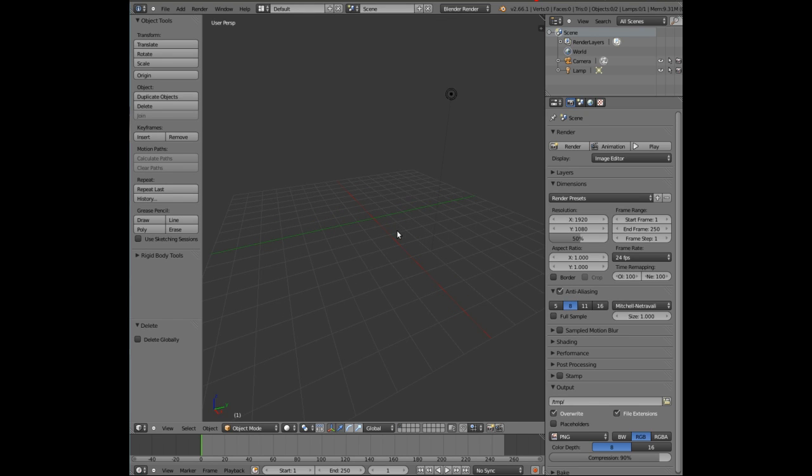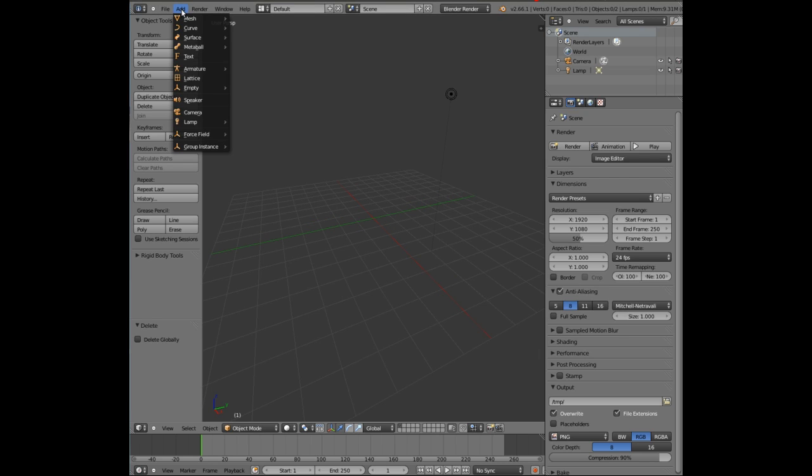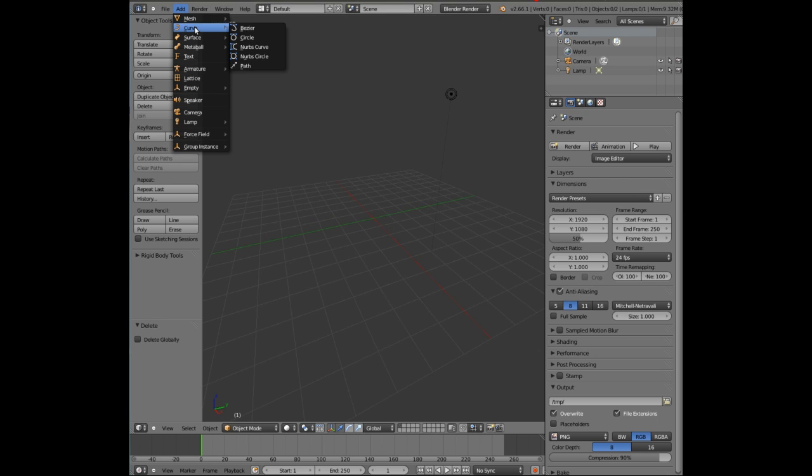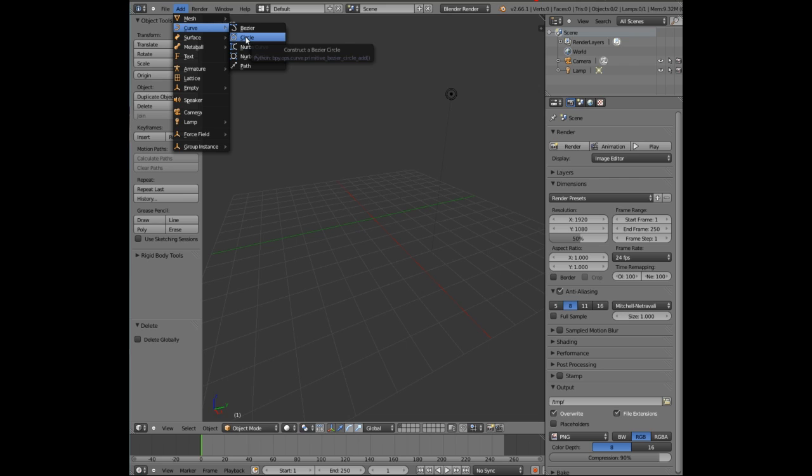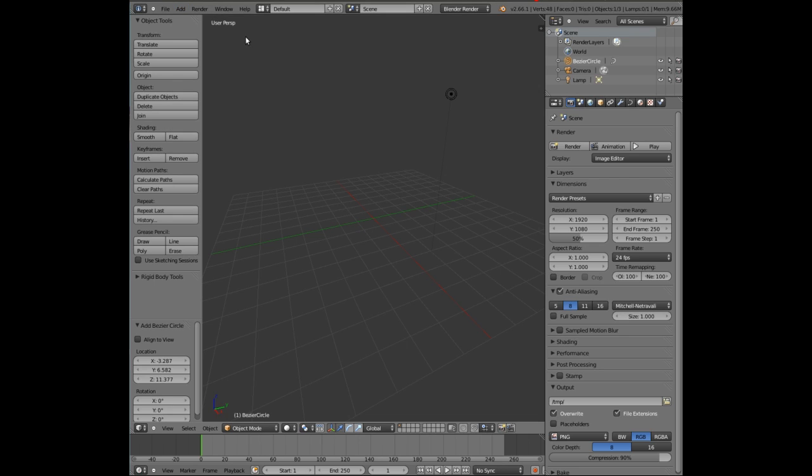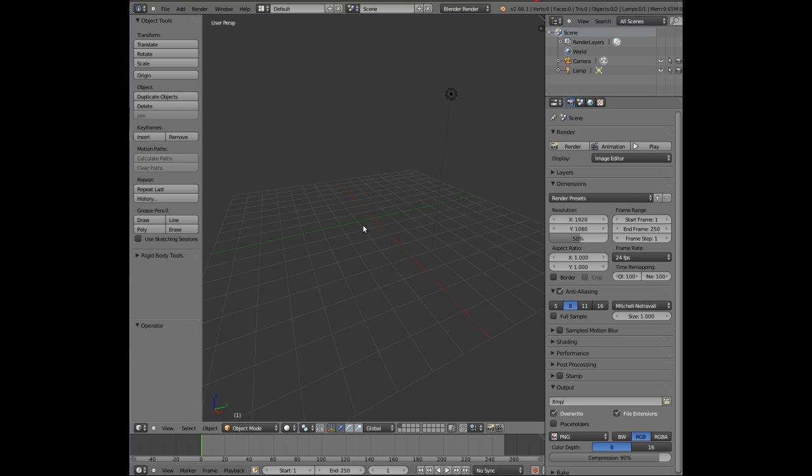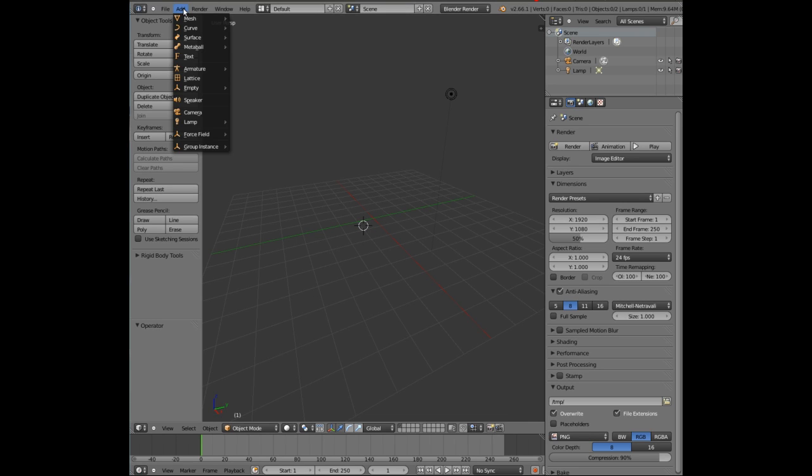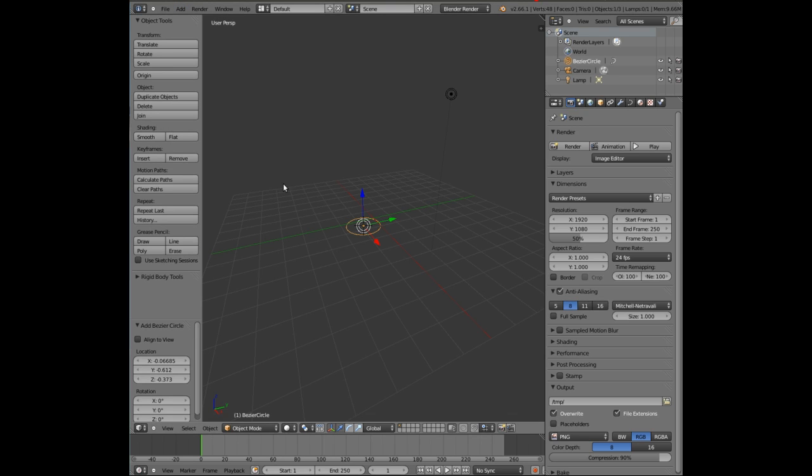And what we're going to do first of all is go to Add, go to the Curves and select Circle. All these curves are bezier curves and that's what we're looking for. So we select circle. Let me just do that again. I'll just click down here somewhere. Add, Curve, Circle. So we've got our circle here.